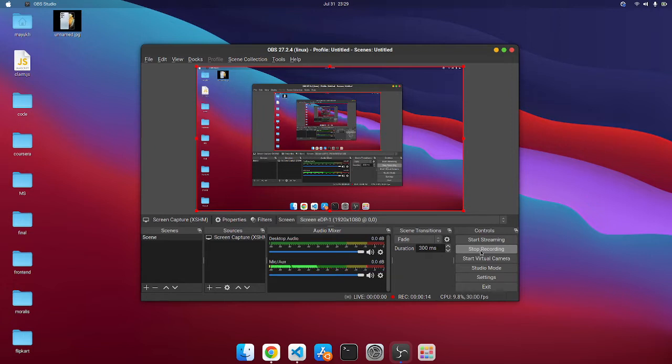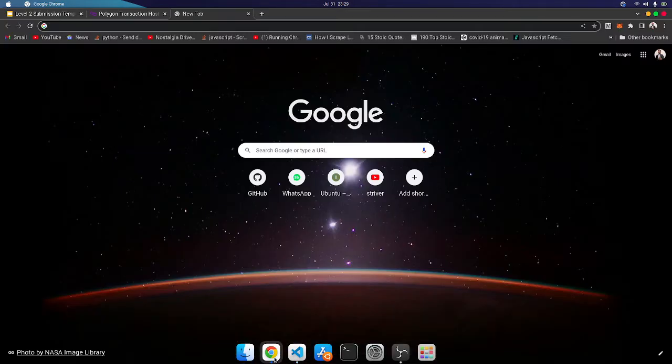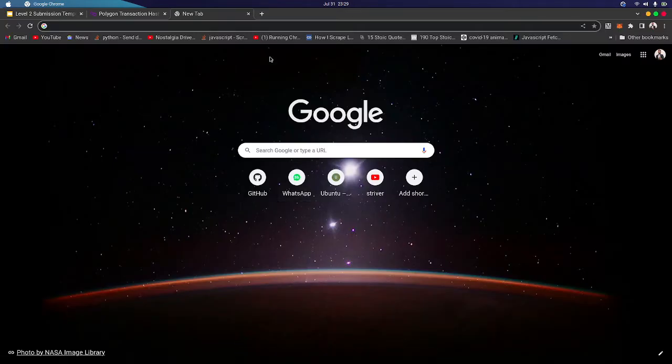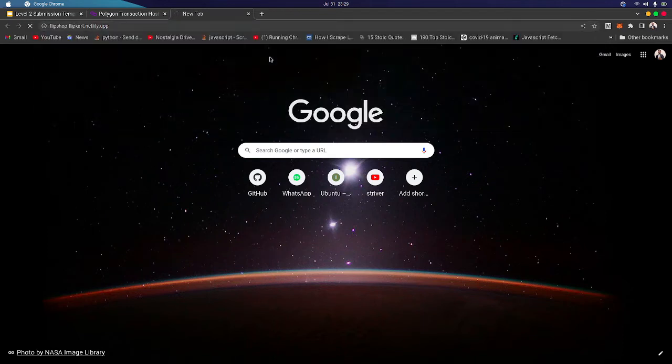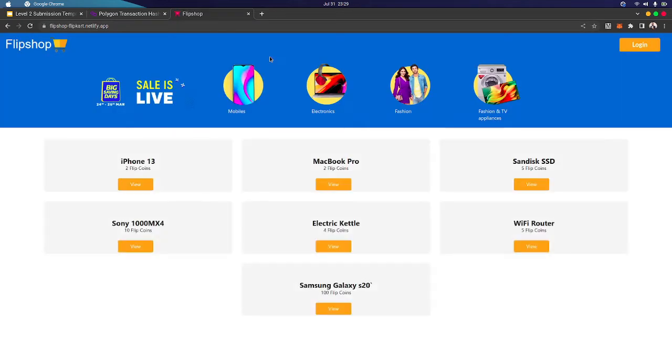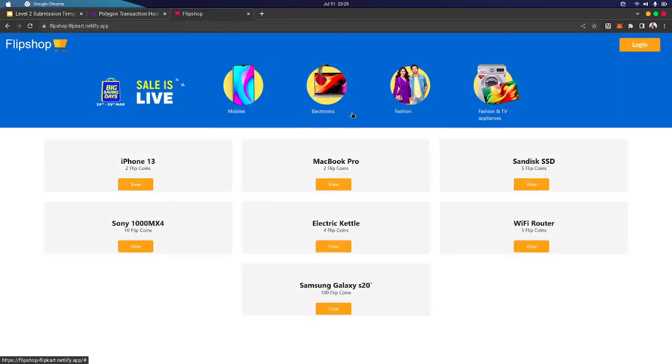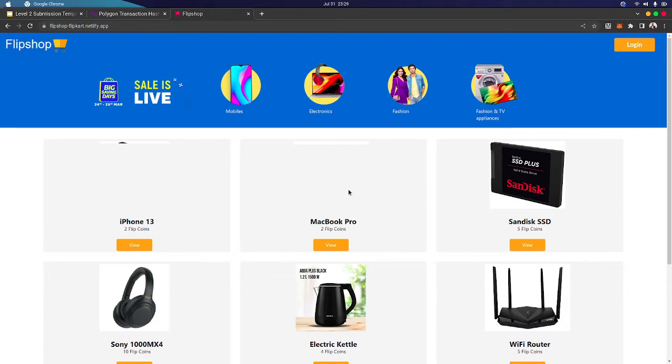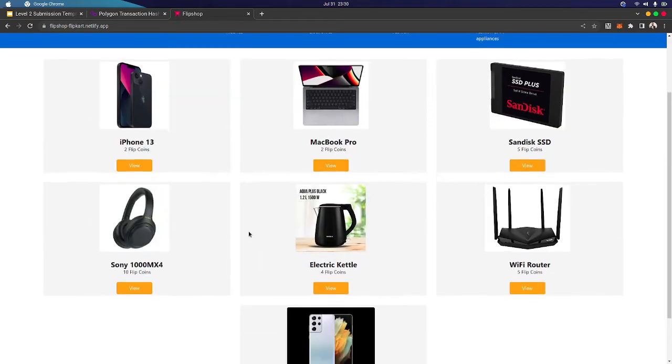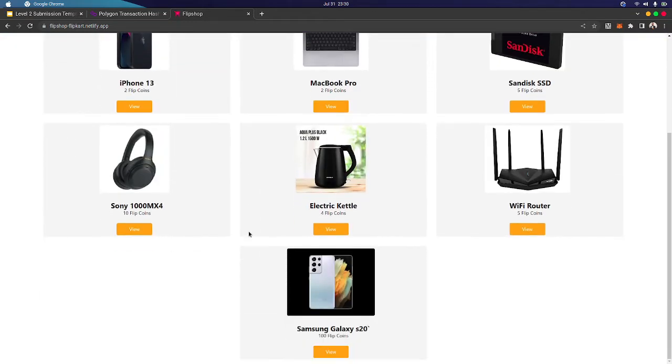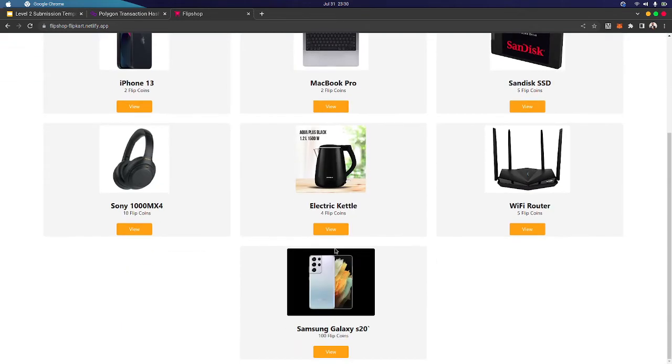So let's look. We go to our hosted website. This is our landing page. As you can see, there are plenty of products to buy, and our website is called Flip Shop.